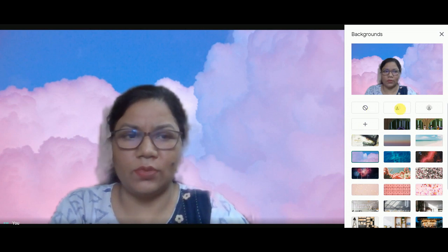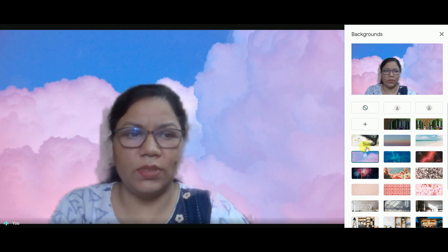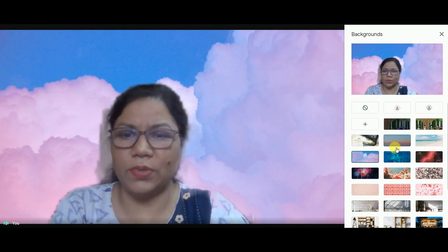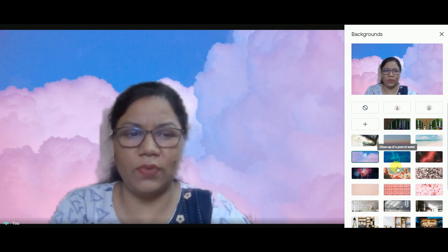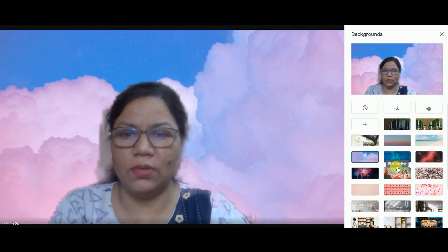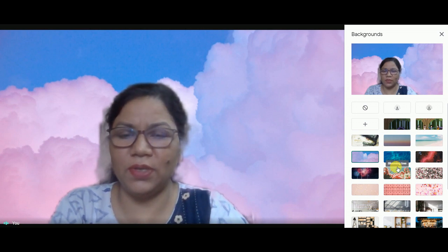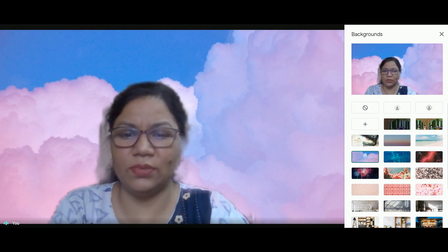So these are the options provided by Google for enhancing your Meet experience. Hope you like this video — thank you so much.